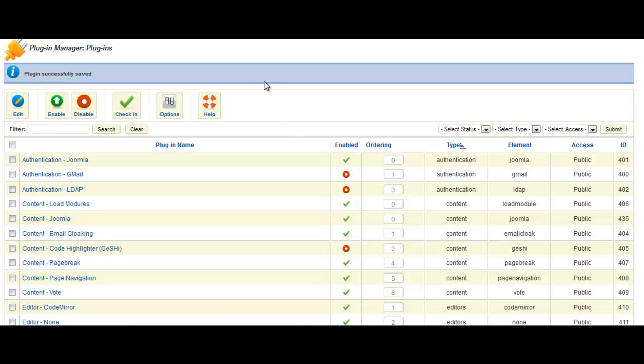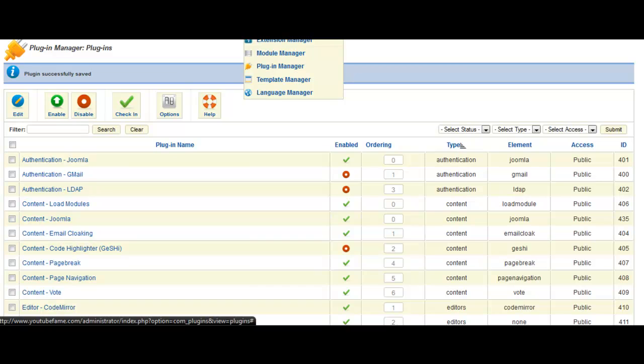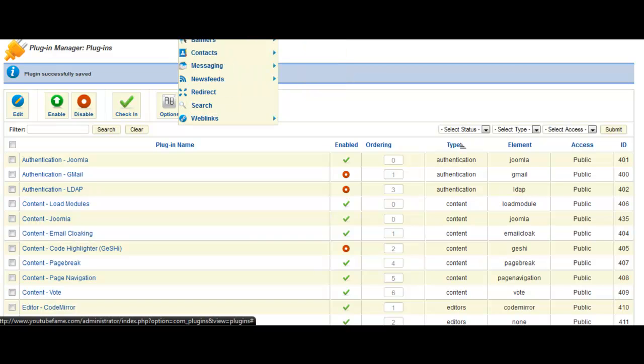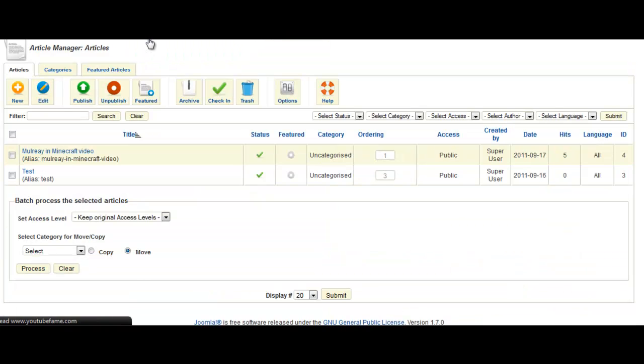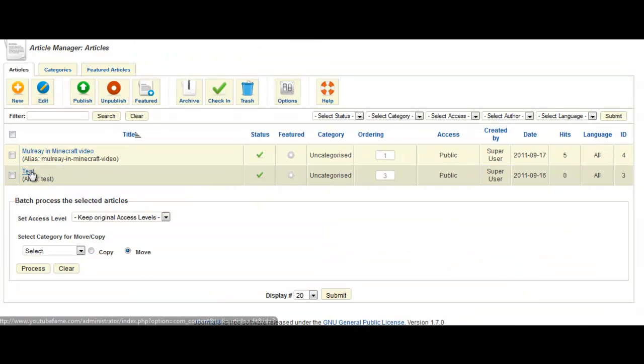What we'll do is go back to that article that we had before. So, article manager. I've got this test one here.